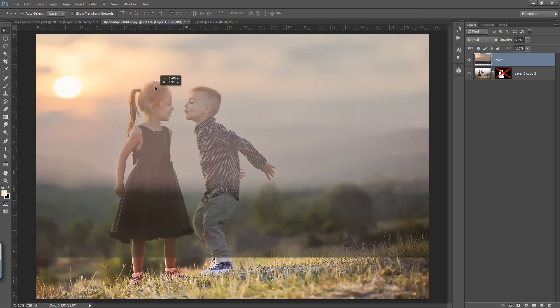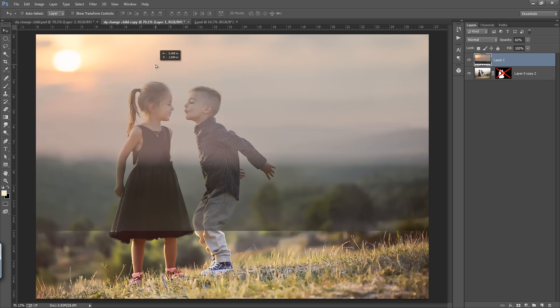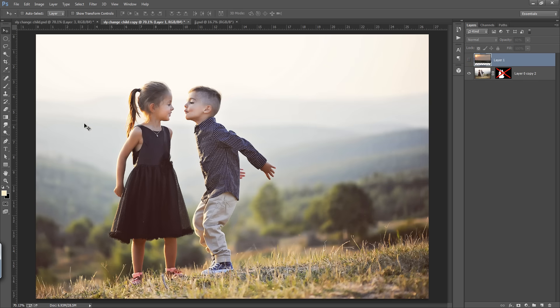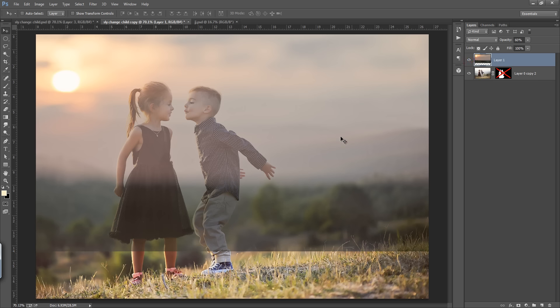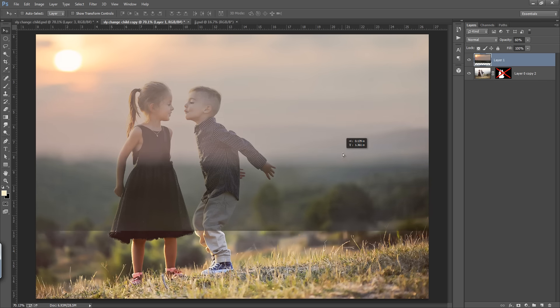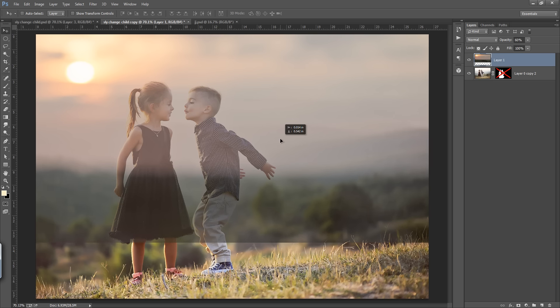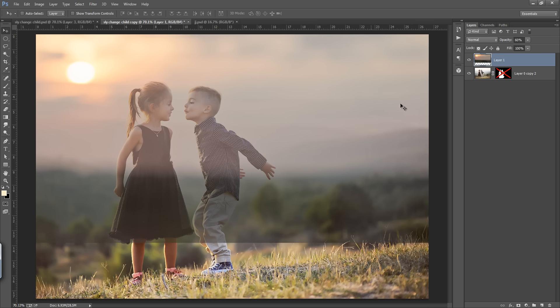Now you can see the angle of this is fine. Two things keep in mind: one is the direction of light, and another one is the horizon. Where is the horizon in this image? You can see the horizon is here. So I will adjust the horizon. I think this is the best position for it.